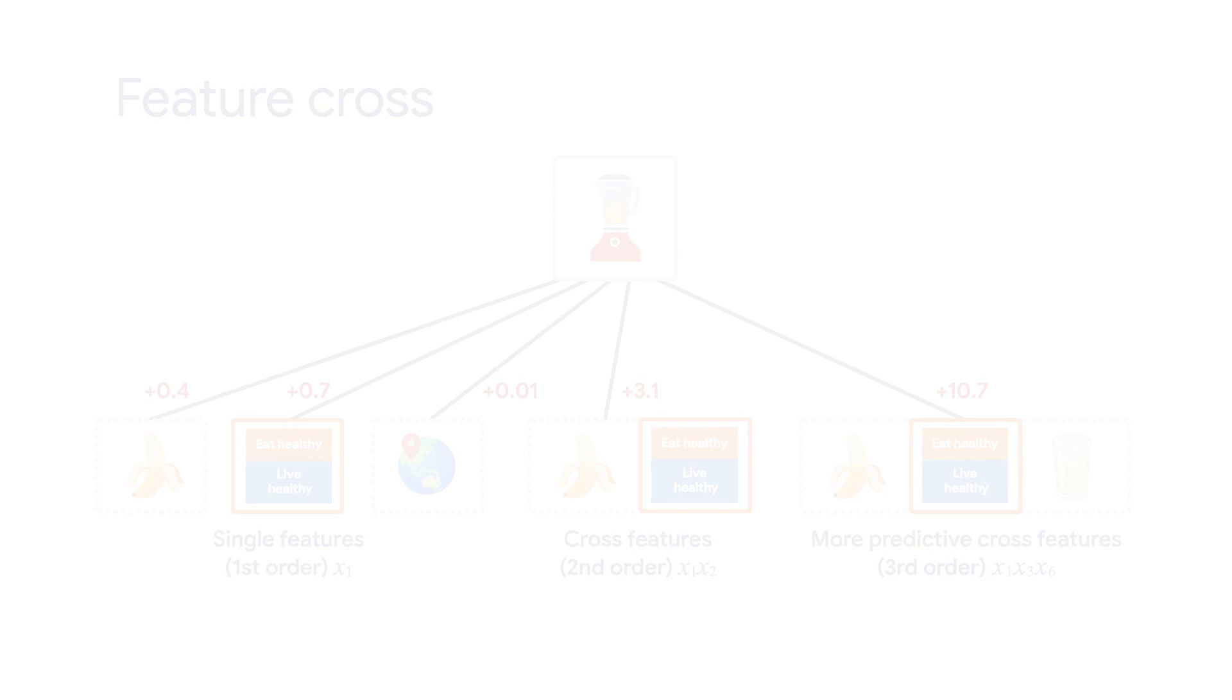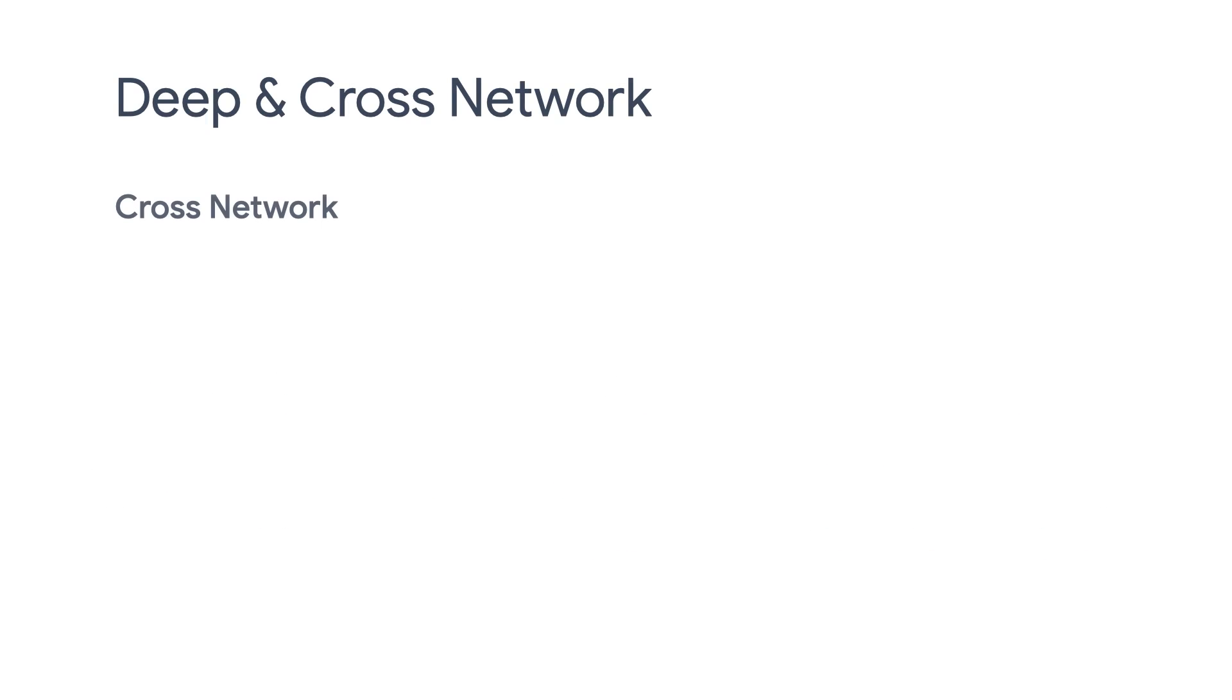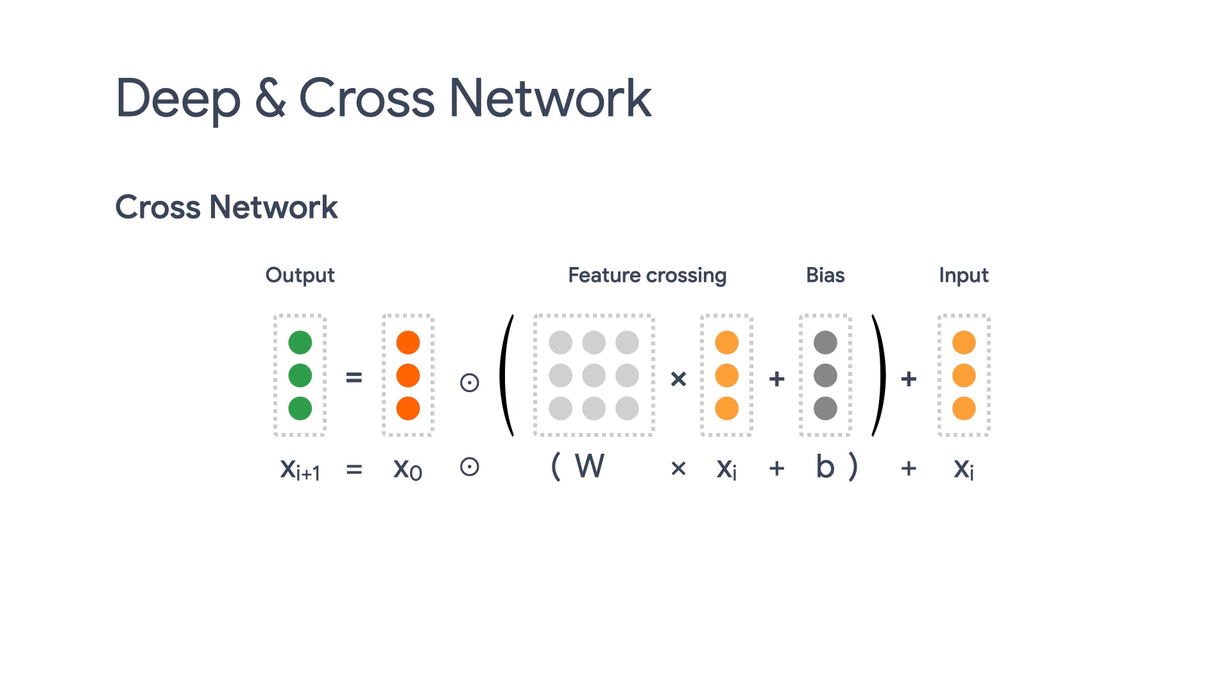To tackle this issue, Google research team has proposed Deep and Cross Network, DCN. It starts with an input layer, typically an embedding layer, followed by a cross network containing multiple cross layers that models explicit feature interactions.